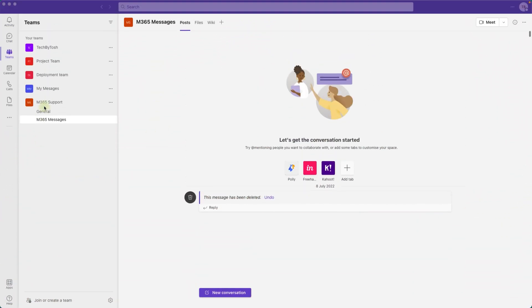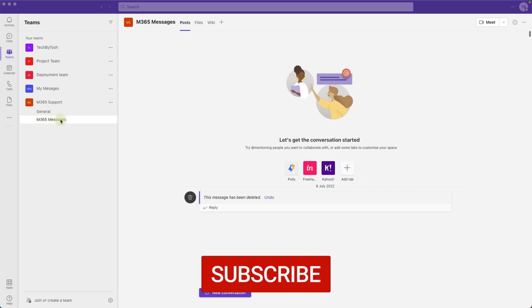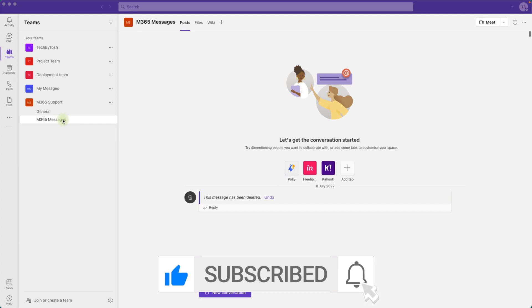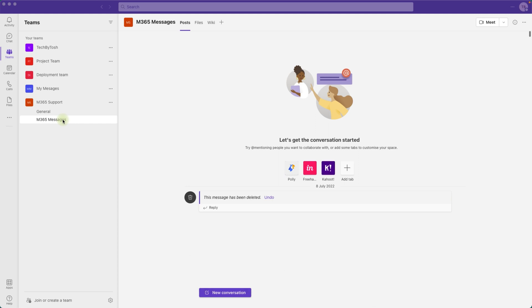We want to manage the Microsoft 365 messages from the Message Center through Microsoft Planner, which is integrated within Teams, so that we can assign all those messages as tasks to our team members. I've created a Microsoft Team called M365 Support and under that, I've created a channel for M365 messages. Now we need to create a planner so we can sync the messages from the Microsoft 365 Message Center to the planner.